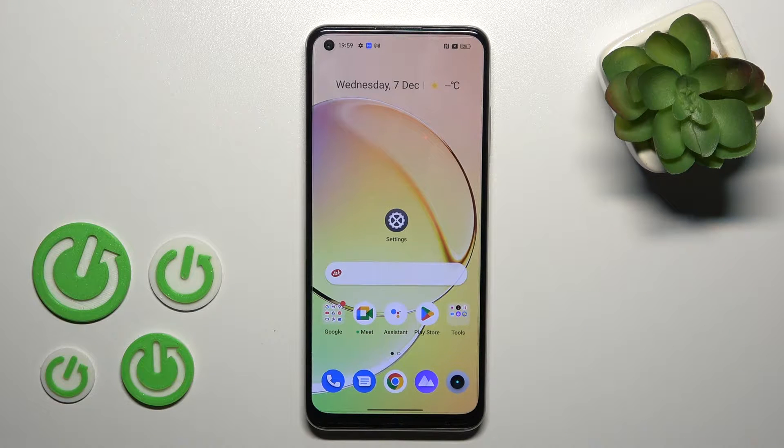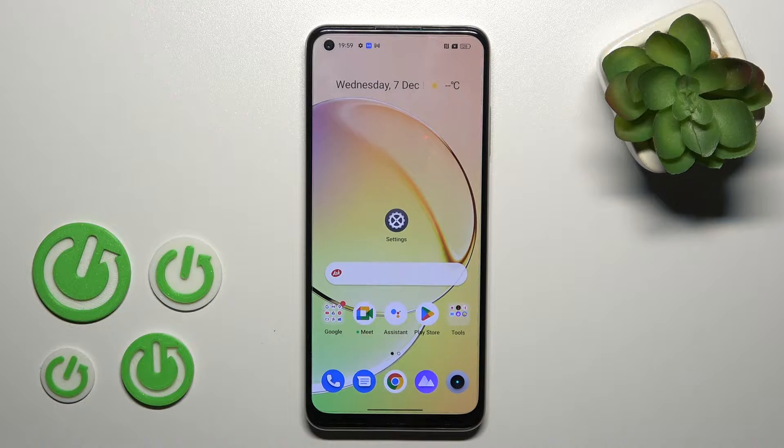Hi, today I'm covering the Realme 10 and I'll show you how to enable or disable NFC on this device.